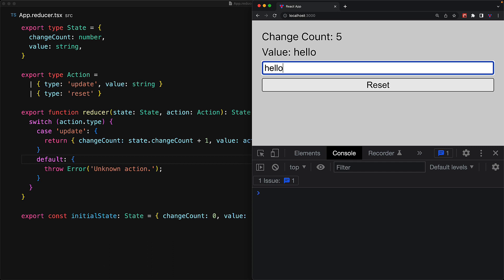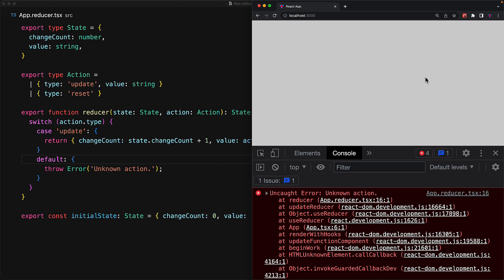it does not error out immediately. Only once we click the reset button, the application crashes with the error 'unknown action'.